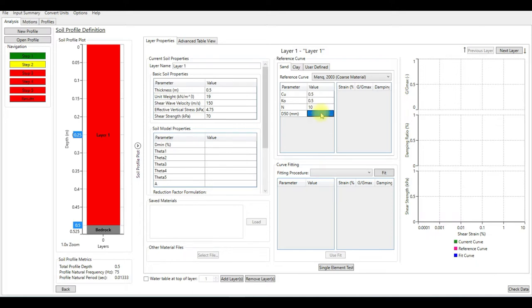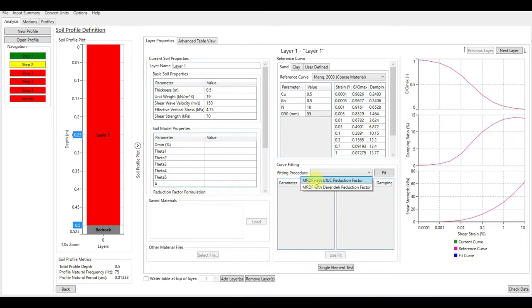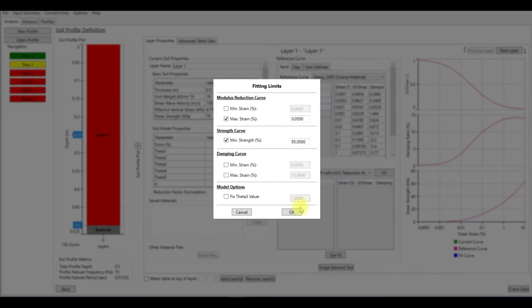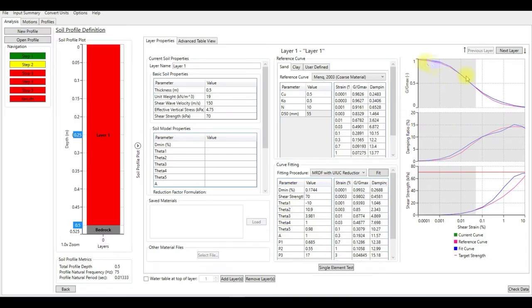D_50, I'm going to assume it's 0.55. Then we're going to choose for fitting procedure or curve fitting, I'm going to choose MRDF.